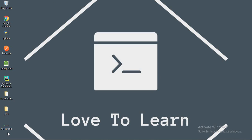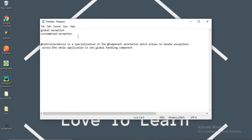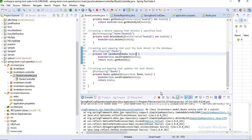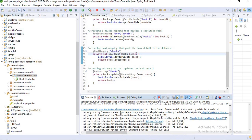Hello guys, welcome to my channel 'How to Learn'. Today in this video I want to discuss the topic of how to handle exceptions in Spring Boot. There are two types of exception handling: one is global and one is customized exception handling. First of all, let's go to a Spring Boot application.